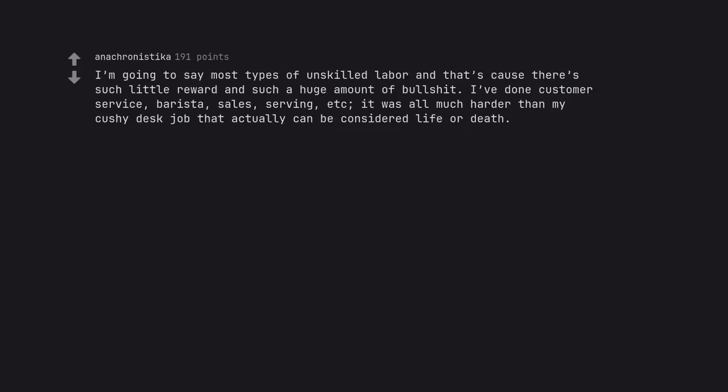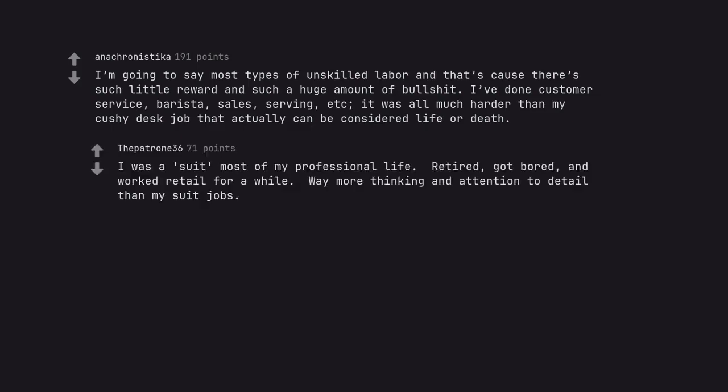I'm going to say most types of unskilled labor and that's cause there's such little reward and such a huge amount of bullshit. I've done customer service, barista, sales, serving, etc., it was all much harder than my cushy desk job that actually can be considered life or death. I was a suit most of my professional life. Retired, got bored, and worked retail for a while. Way more thinking and attention to detail than my suit jobs.